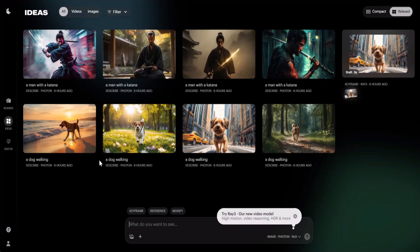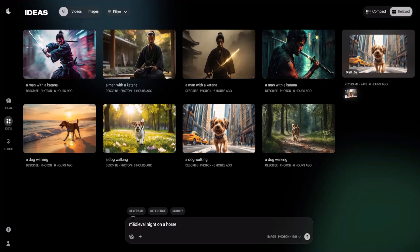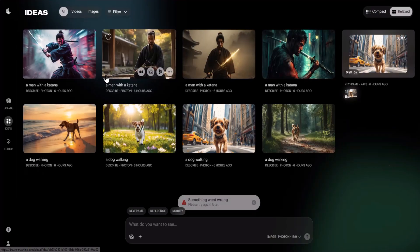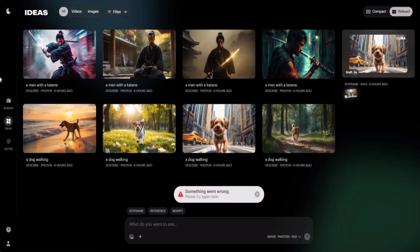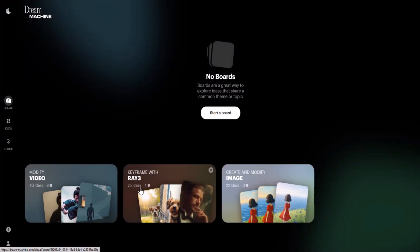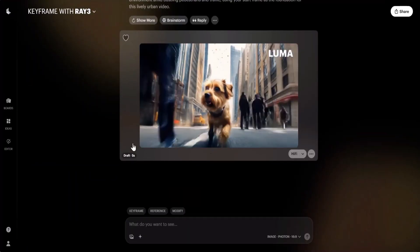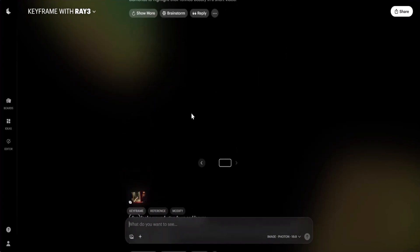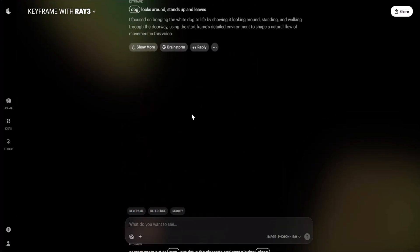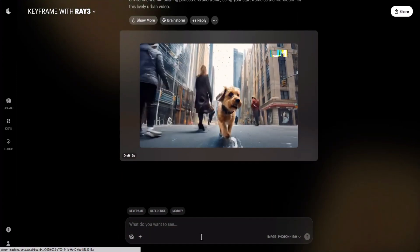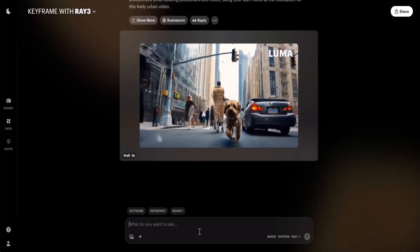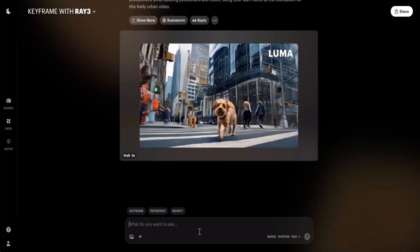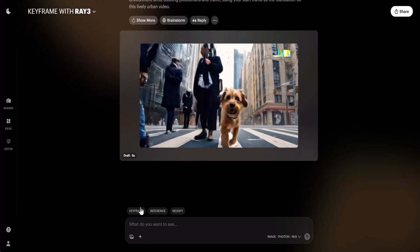To use Ray 3 you first need to generate an image. For example, I'm going to create an image of a medieval knight on a horse and then run the prompt. It seems there is a problem generating images right now. To fix it, you can go to Boards and click on 'Keyframes with Ray 3.' After clicking keyframes, you can also use Ray 3, but on Boards the video generation is a little bit slower. So if the Ideas section does not work for you, go to Boards and click Keyframes.